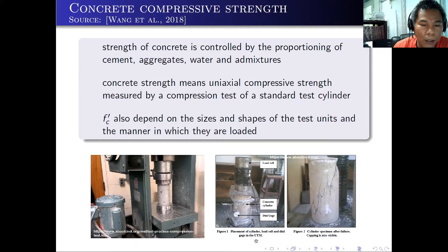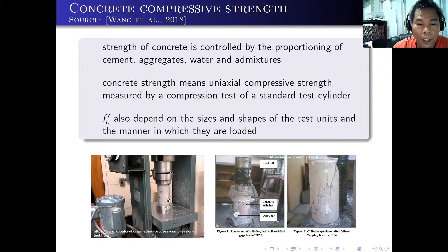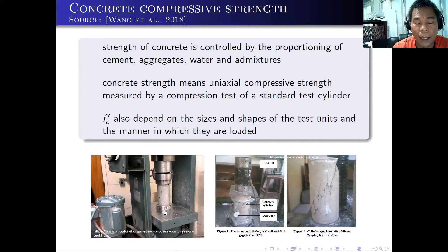You can see a picture of a standard test cylinder under the compression machine. You have to load this portion at the top and the bottom until the cylinder will break.